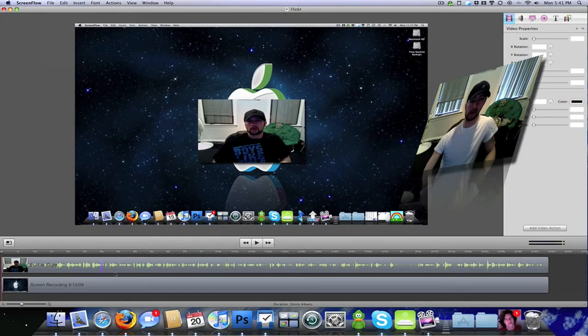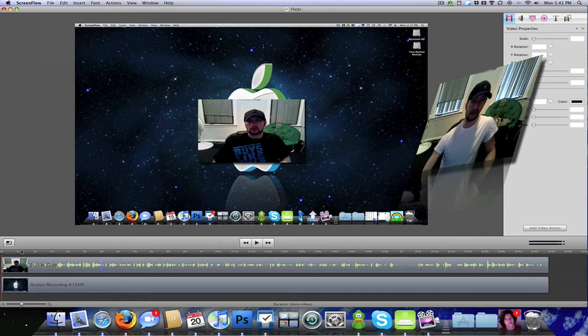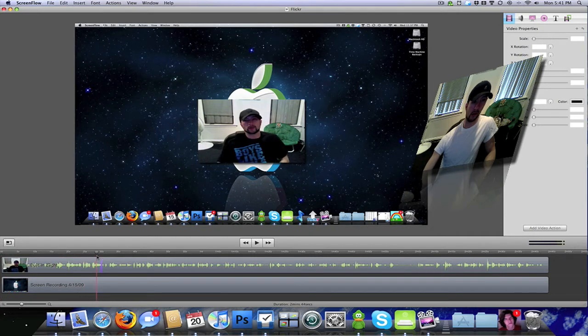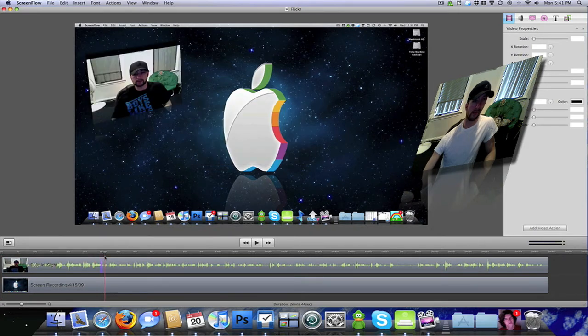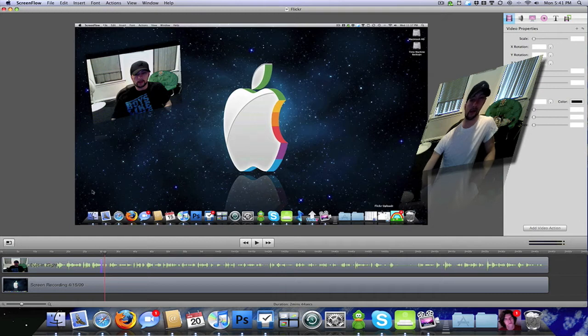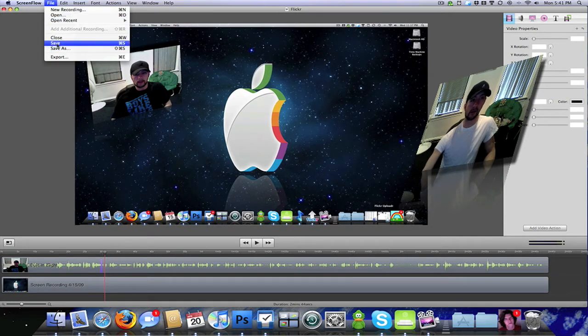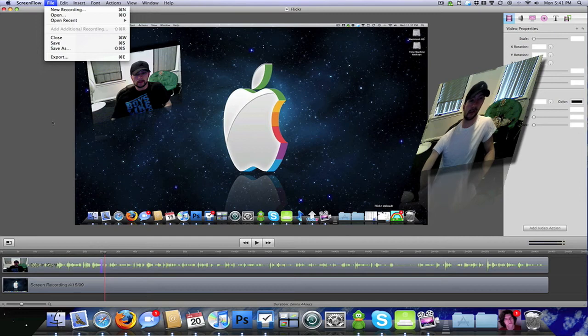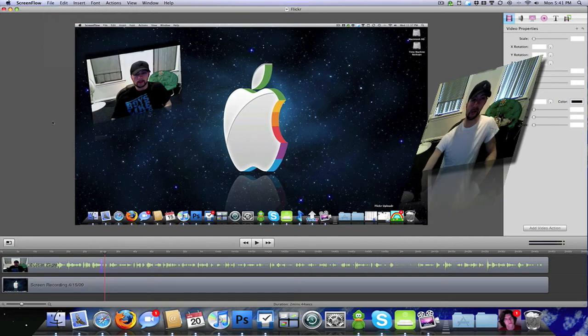But after you save it, you want to go in here and add all your video actions and stuff like that, which I think on this video I only added one. Yeah, that was all I added. But then once you're done, you're probably going to want to go up here and save again that way if it does crash you don't have to do all your video actions again.